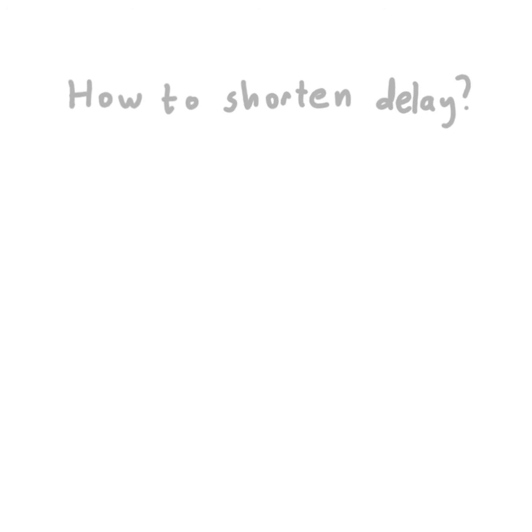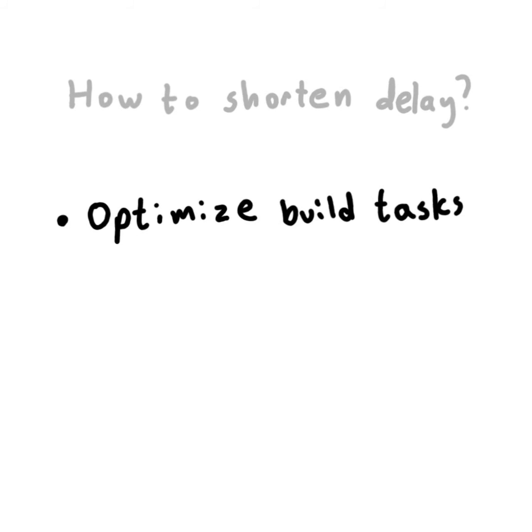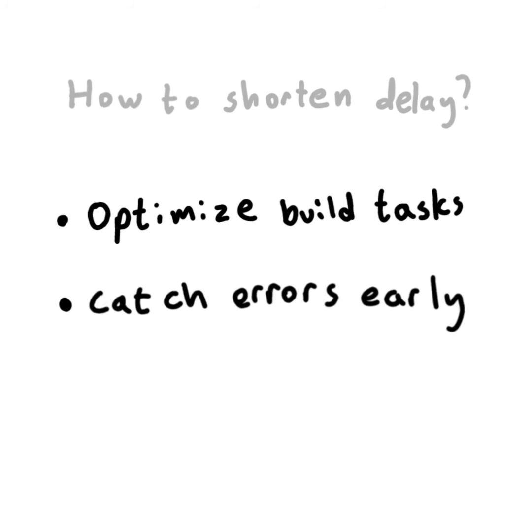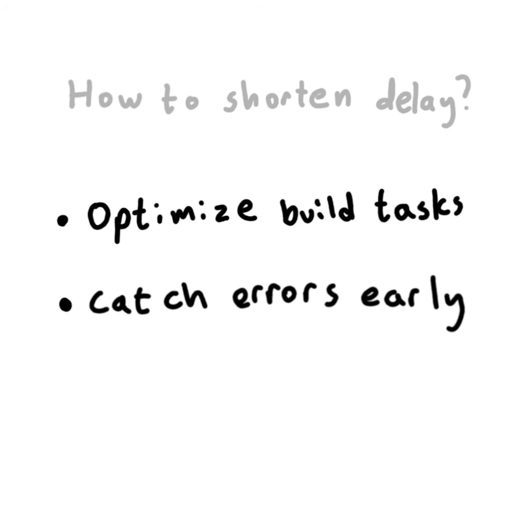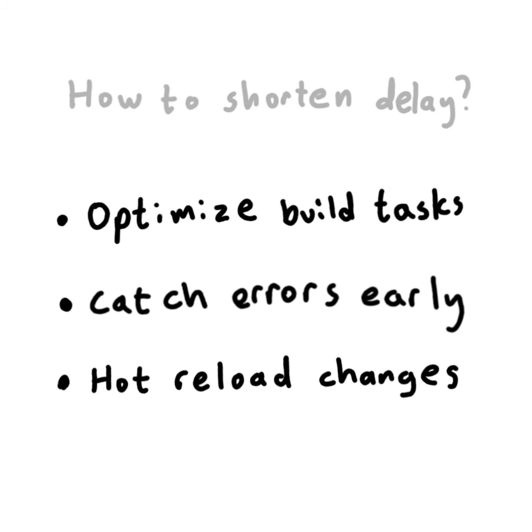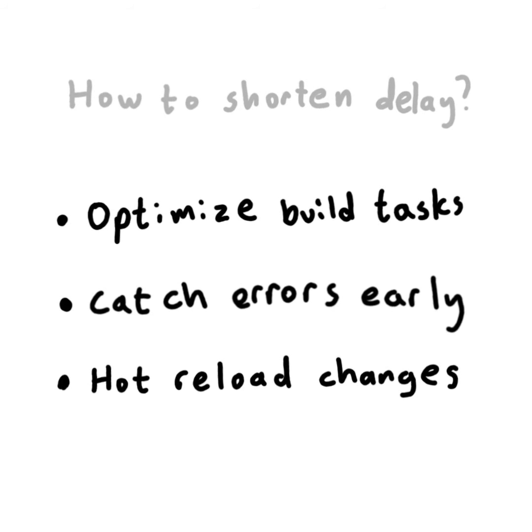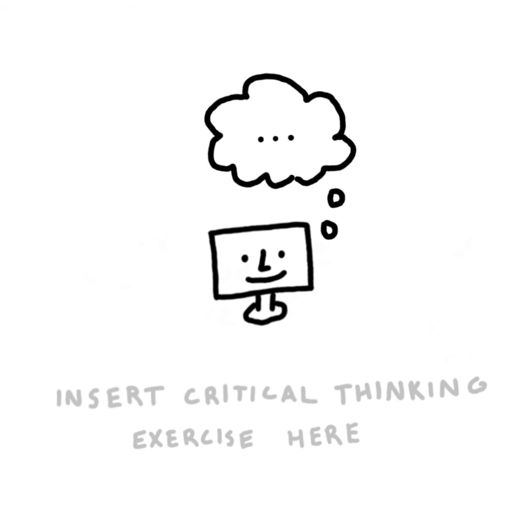How do you make this delay shorter? That depends a lot on the kind of work you're doing. Maybe you can optimize the build tasks that run whenever you save a file. Or maybe you can install a plugin that catches errors before the delay occurs. Maybe you can install a plugin that hot reloads your changes right after you save them. No refresh necessary. You probably have to answer this question yourself based on your environment and setup.